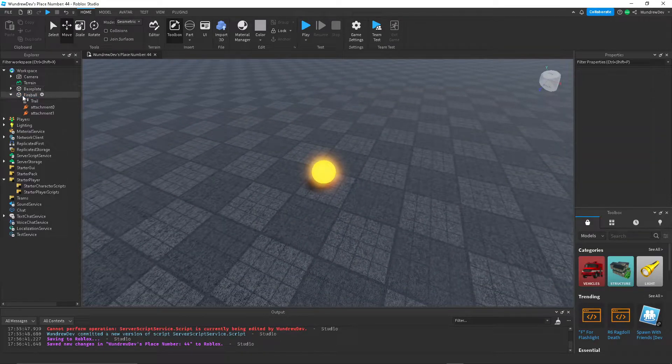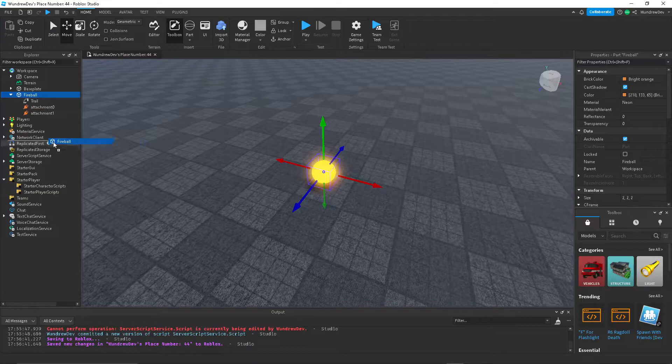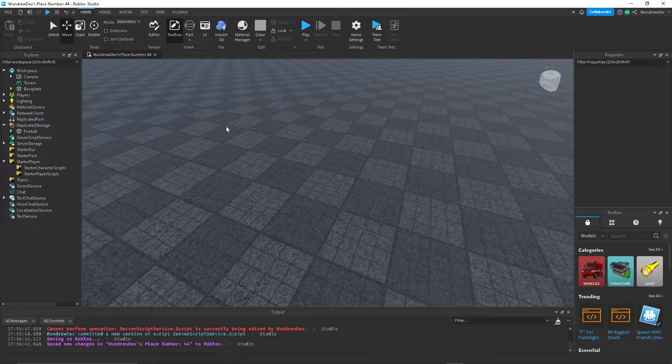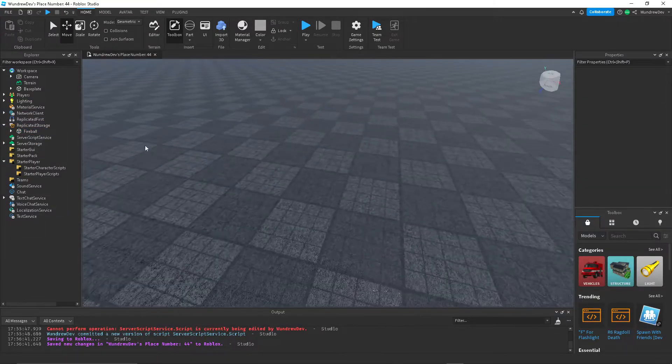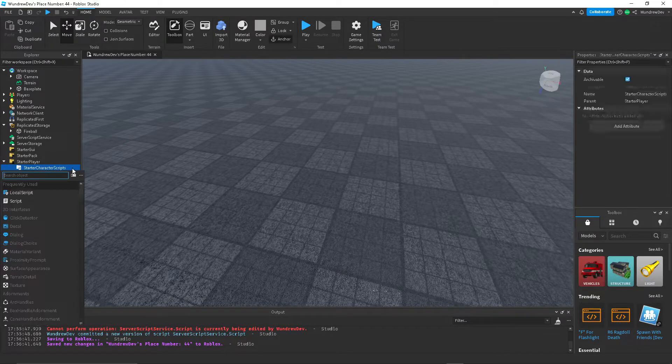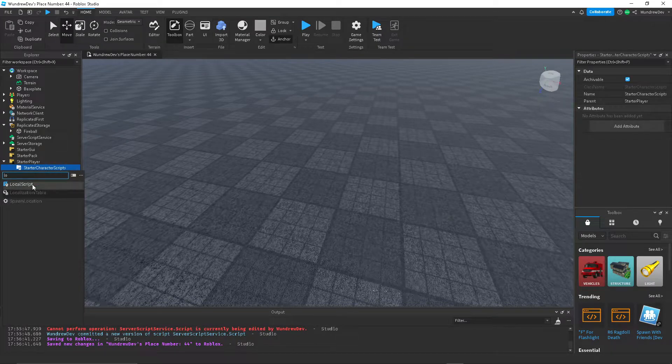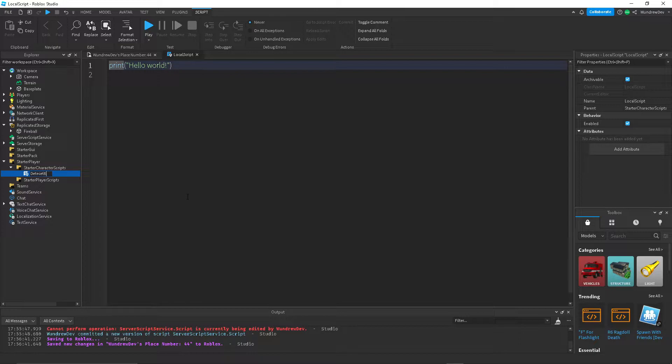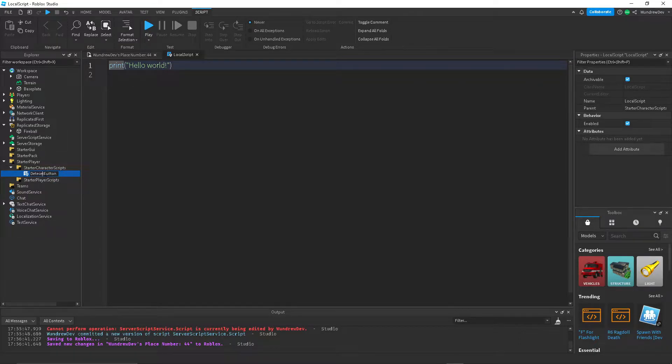So I'm going to move this into replicated storage so that we can duplicate it later. Next thing you want to do is go to starter character scripts and create a local script. I'm going to call this detect button. I spelled that wrong. There.